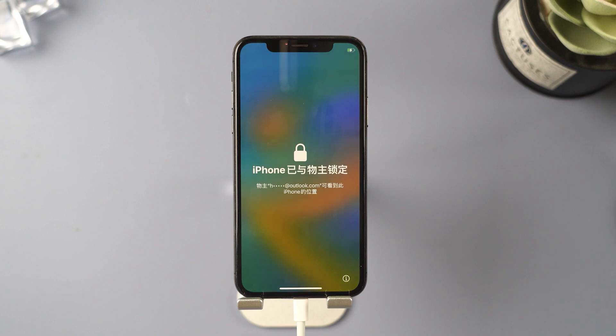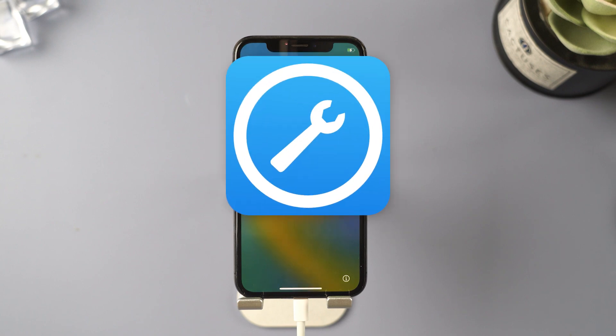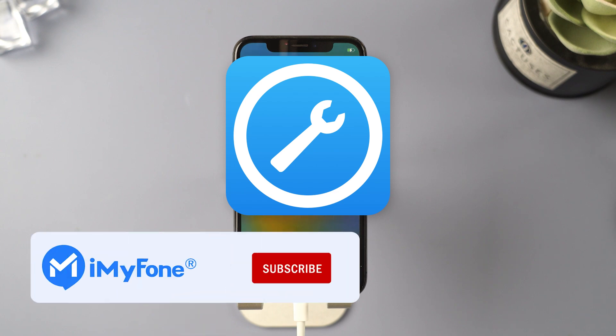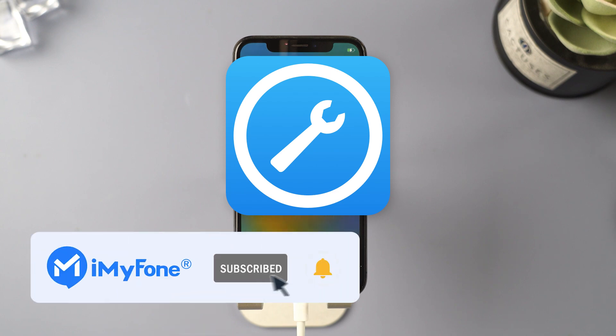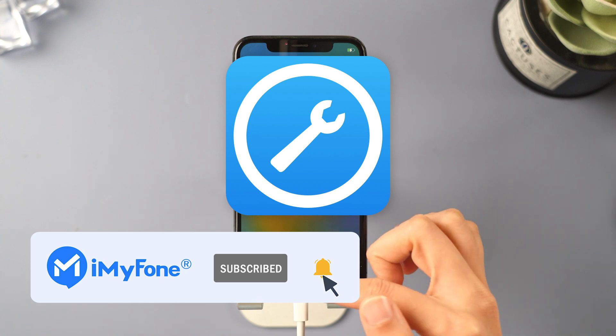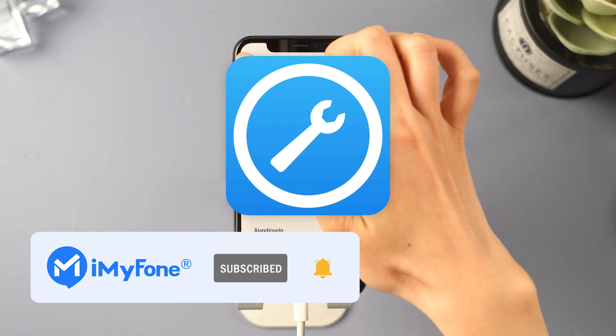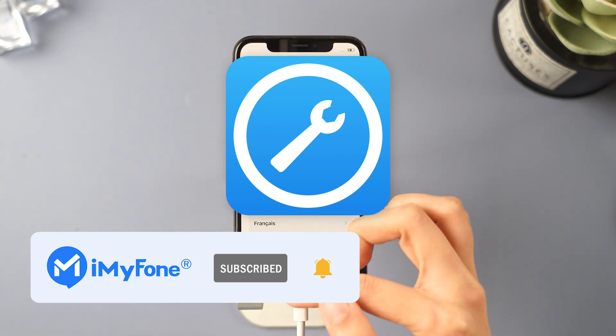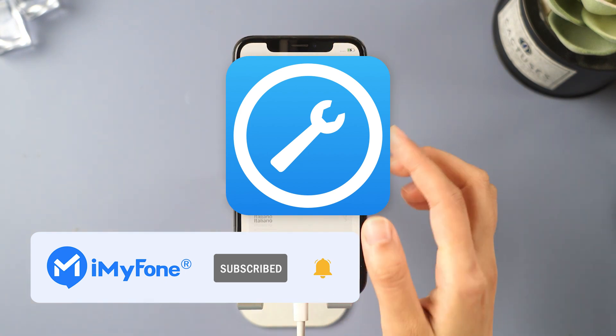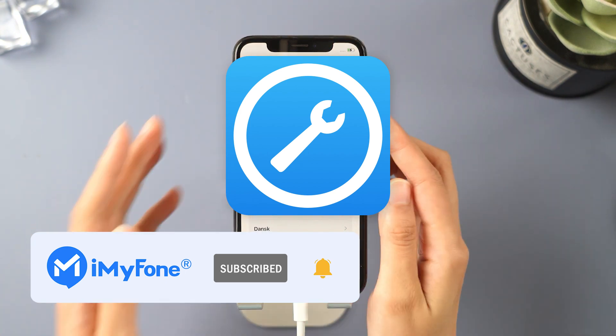So, please use this method with caution or opt for Fixpo to flash your iPhone without losing data. Okay, that's all for today's video. Remember to subscribe to our channel. If you found these tips helpful, share them with your friends. See you next time.